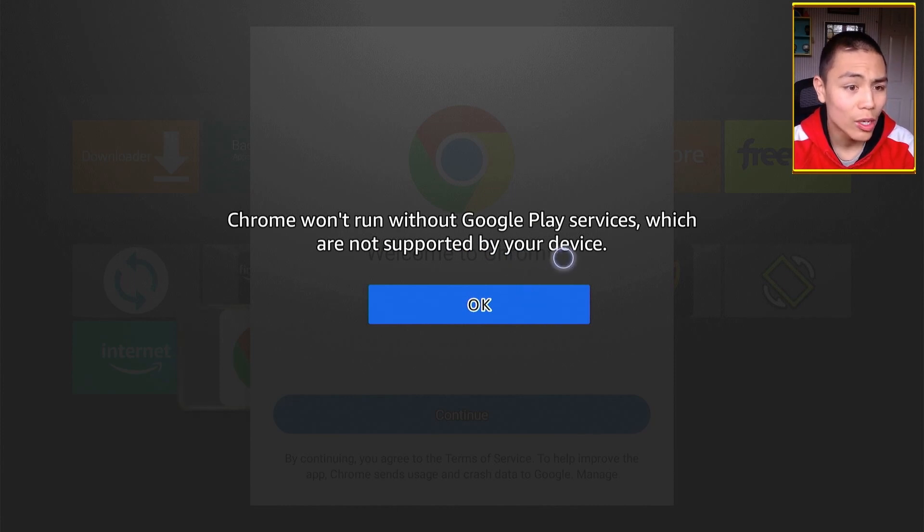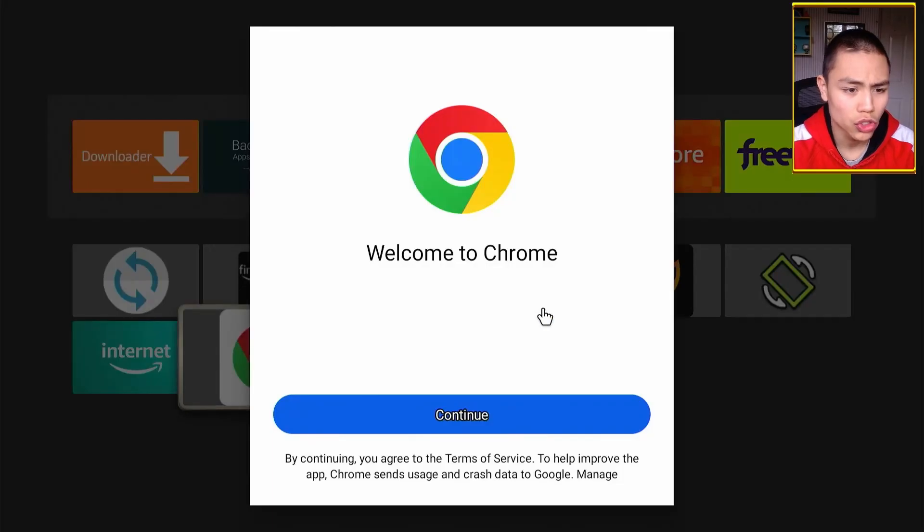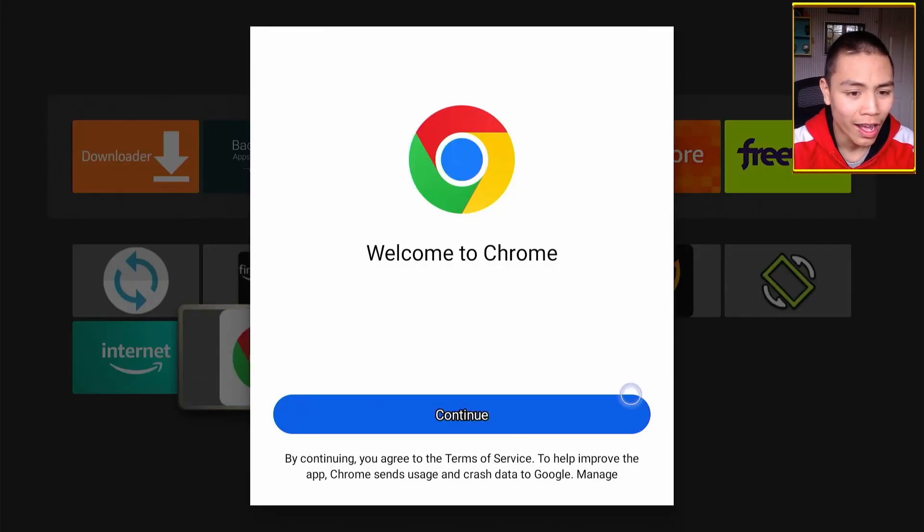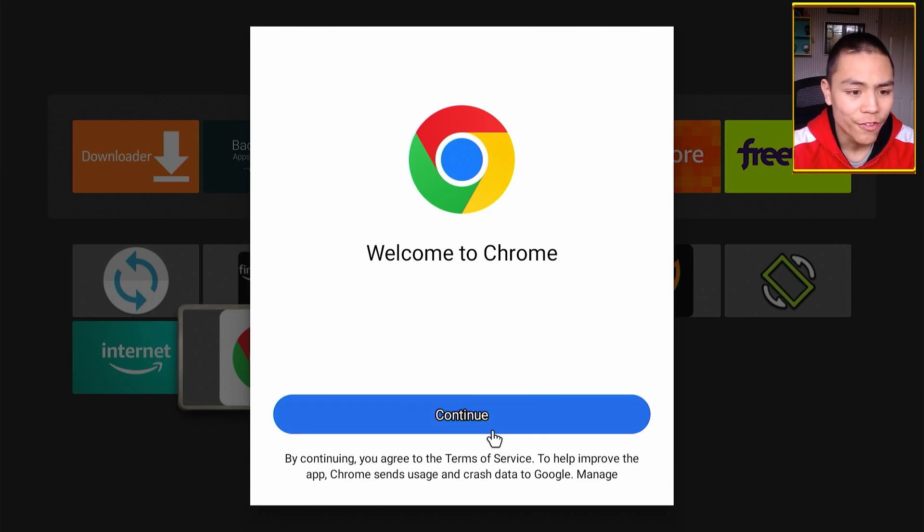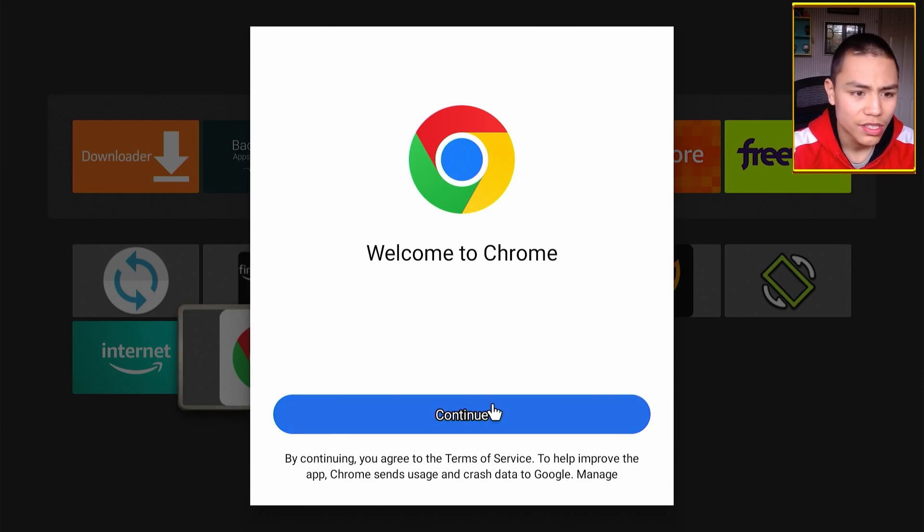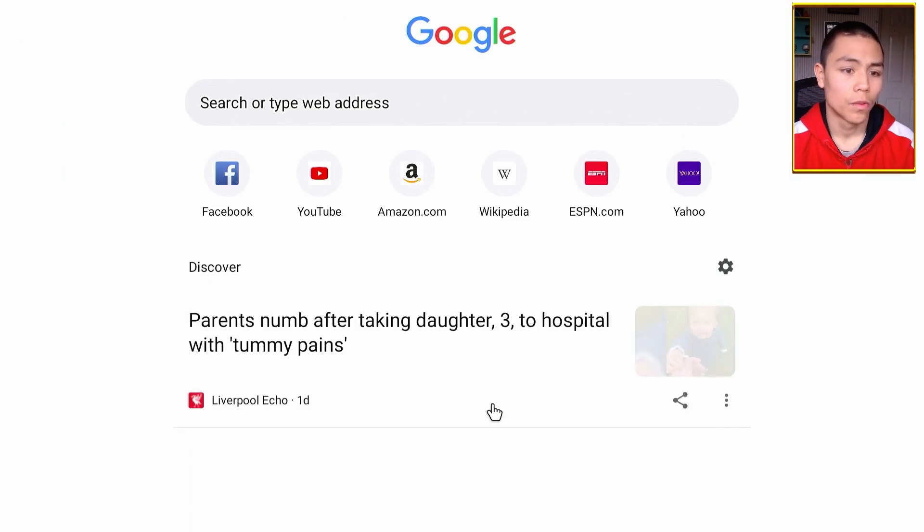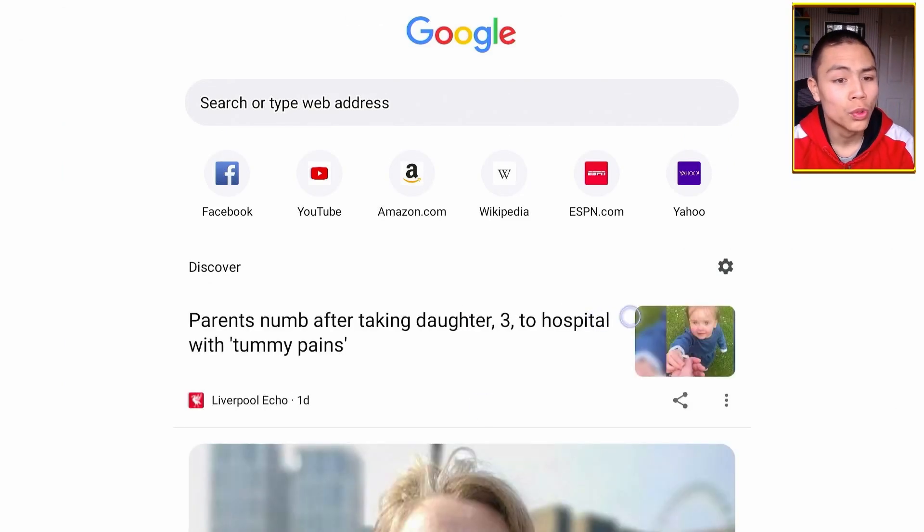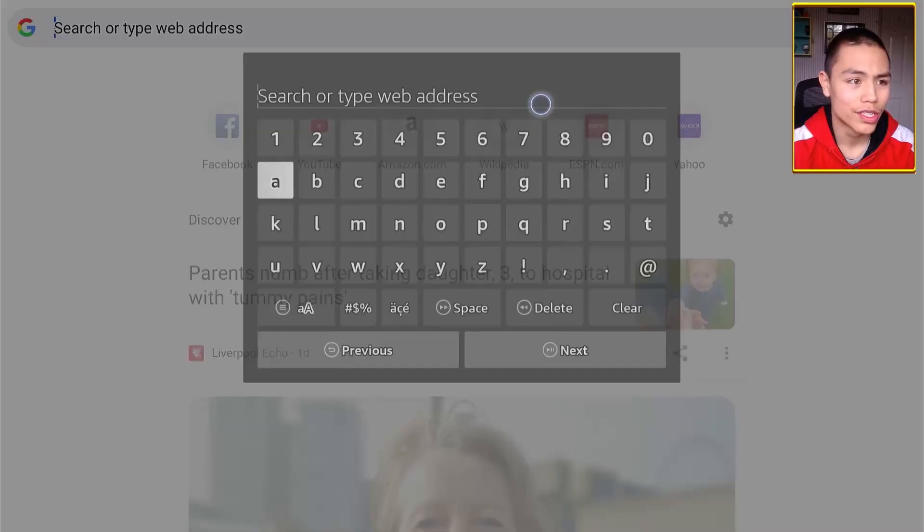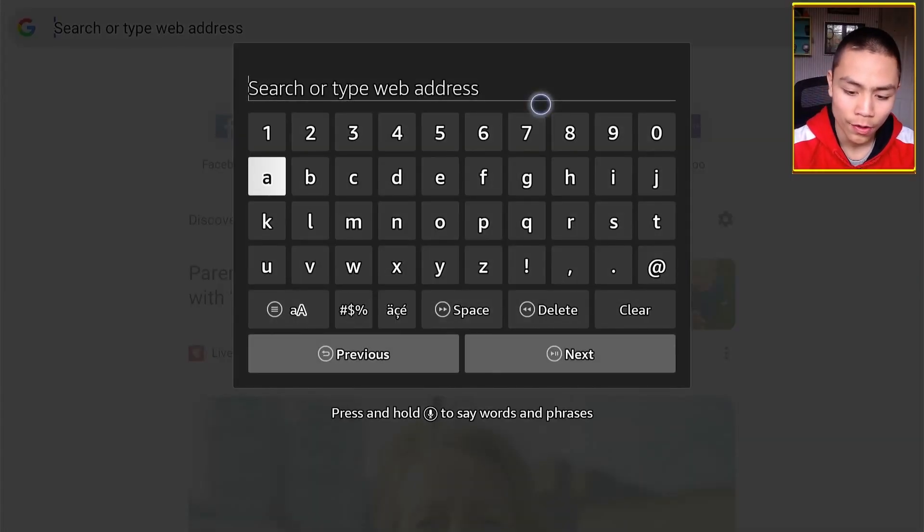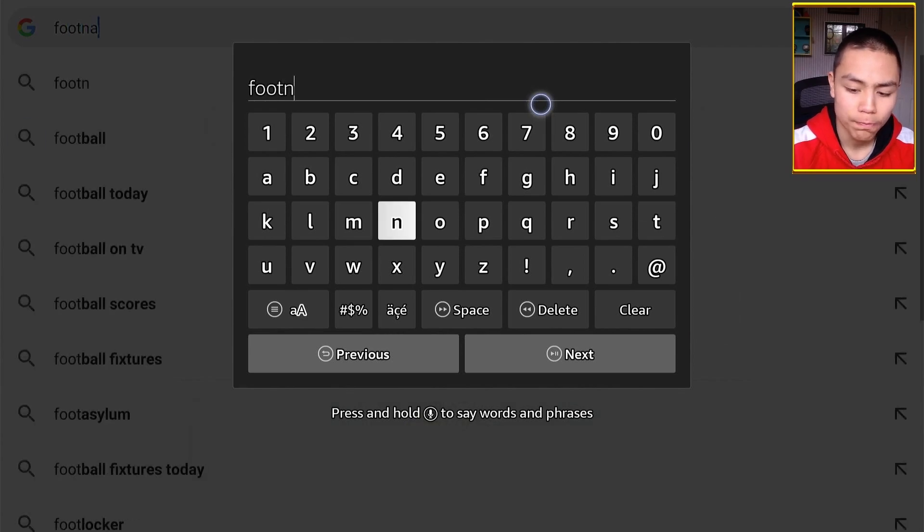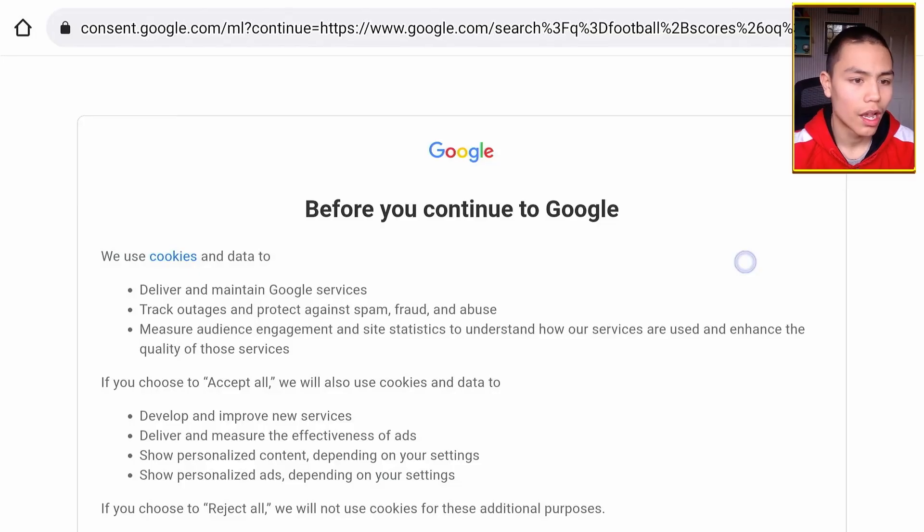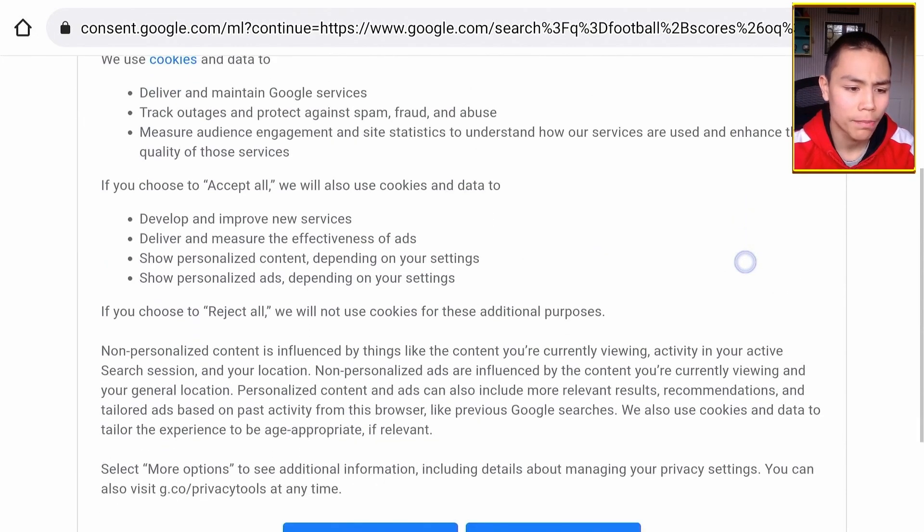It will warn you Google Play Services was not found, so just press OK and then Continue. And in a few moments, we have Google Chrome.